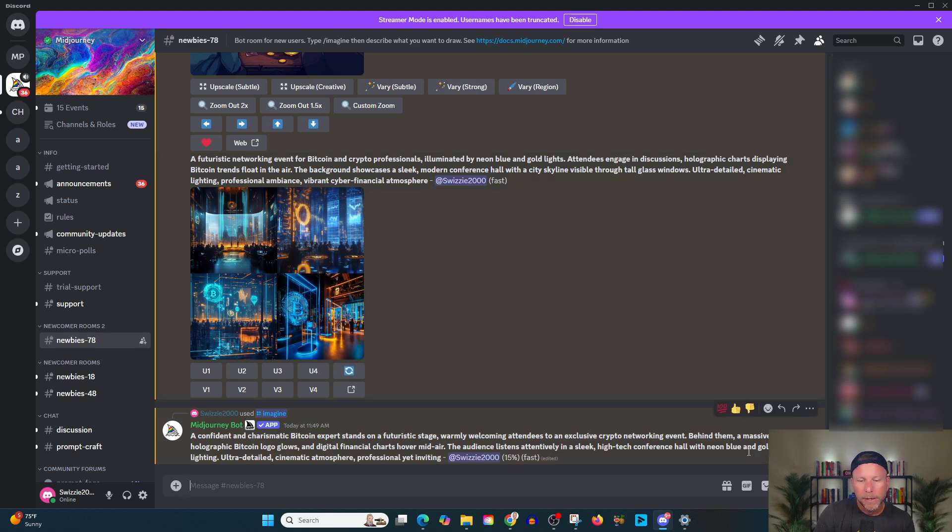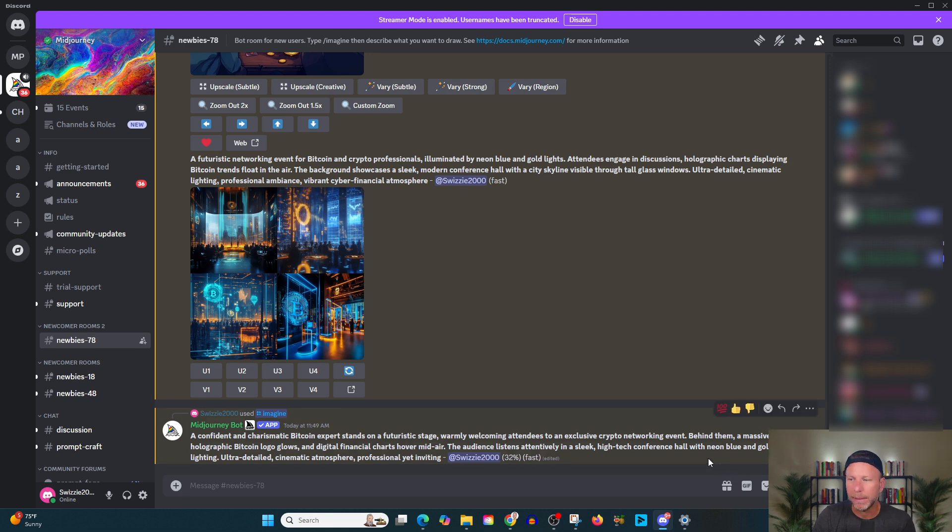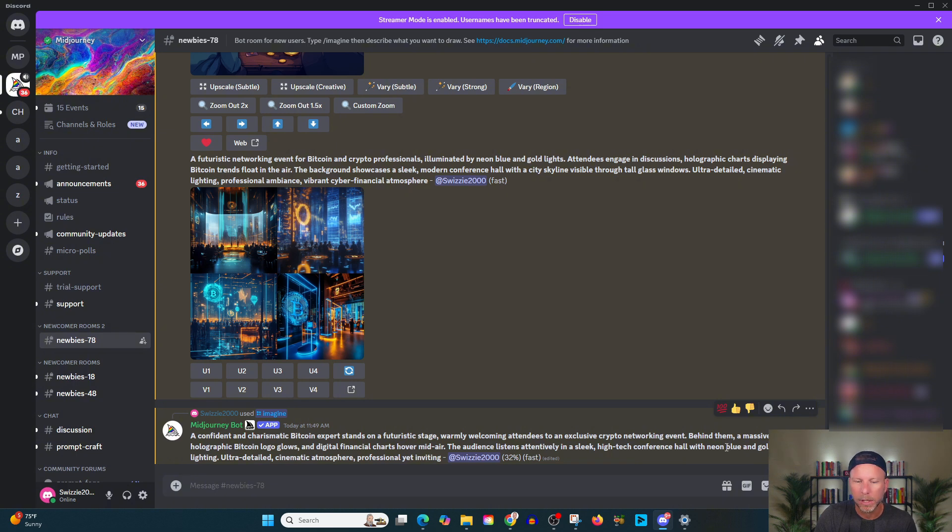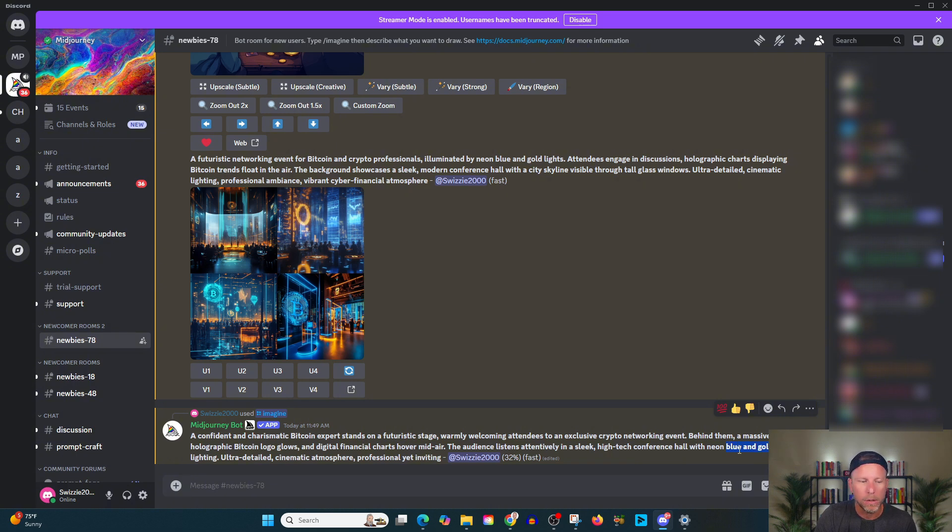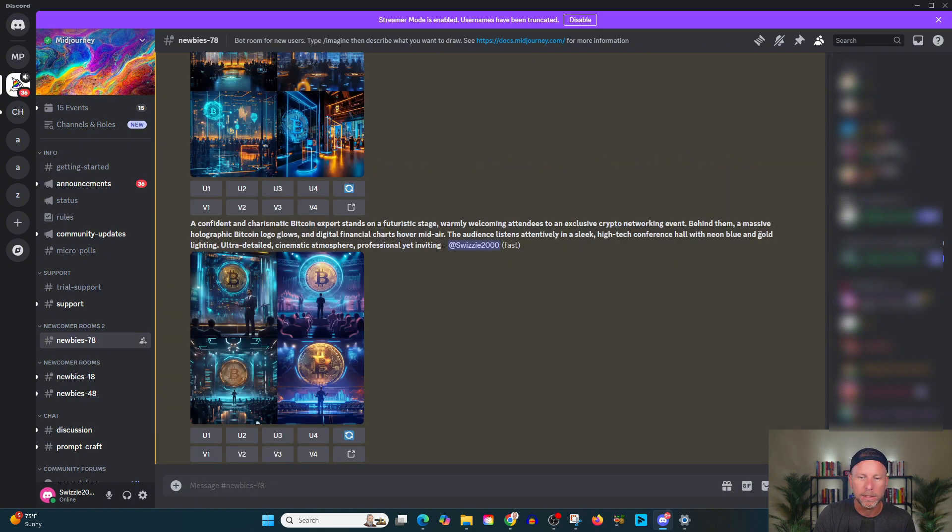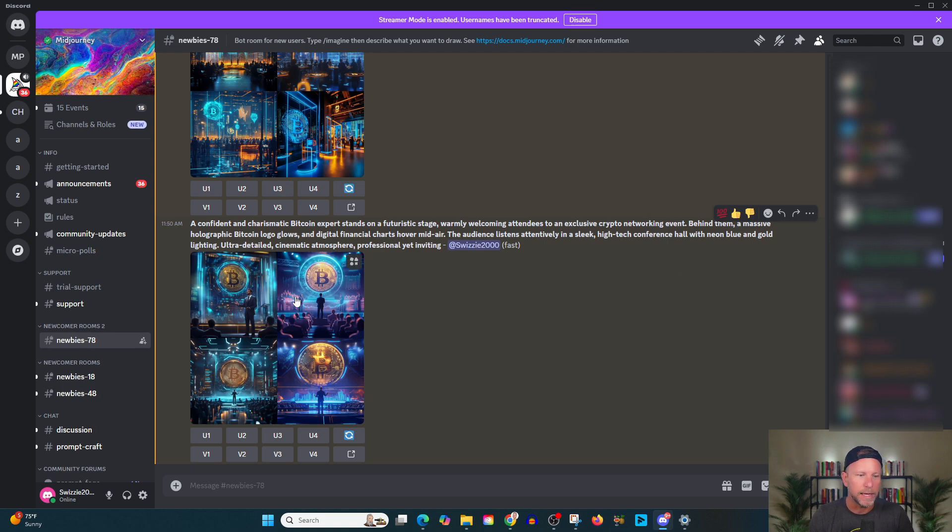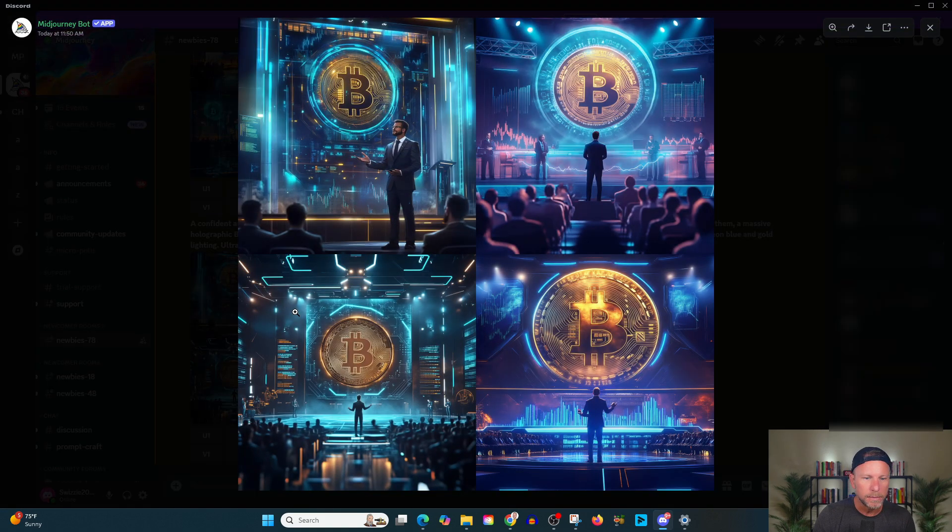I'm just going to go ahead and get it going here. Behind them, a massive holographic Bitcoin logo glows. A digital financial chart hovers midair. The audience listens attentively in a sleek high-tech conference hall with neon blue and gold lighting. Now you might, this is again, important for you to consider. Your brand might not be blue and gold. It might be red and yellow. It might be green and black, whatever your colors are. You would want to go and change these to the brand colors of your event.